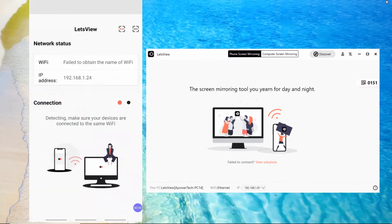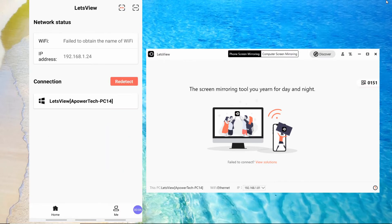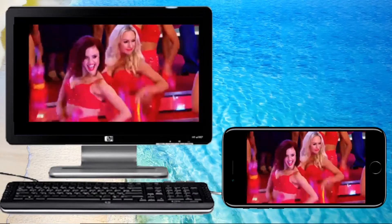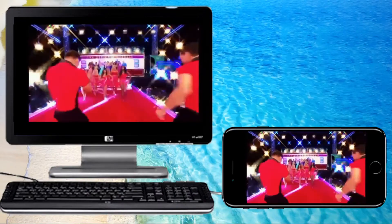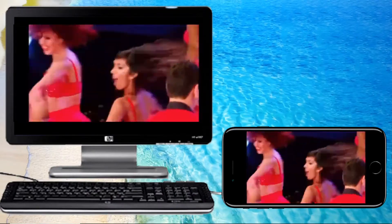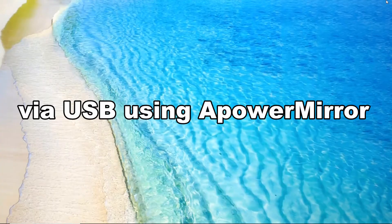Launch the app on your iPhone and PC. Wait for your iPhone to detect your PC. Once detected, tap it to connect. Your iPhone is now connected and you may now stream videos on your PC.